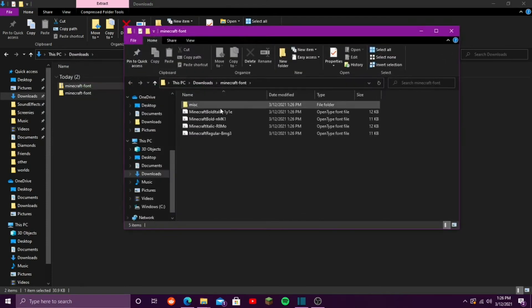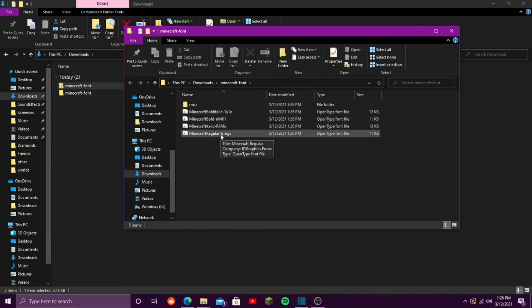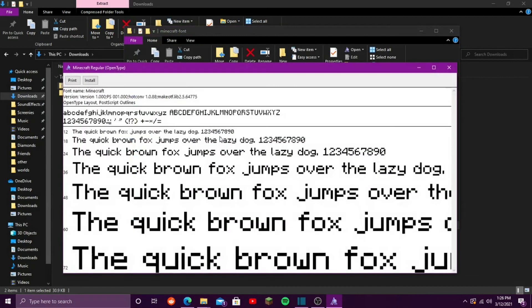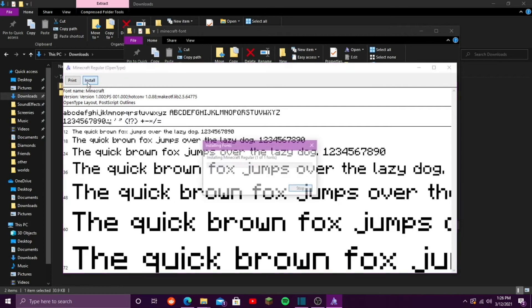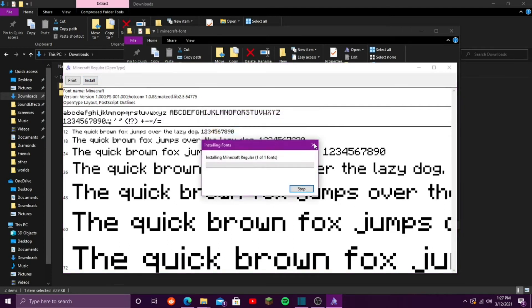It will pull up this. You want to go down to regular, right here at the bottom, double click it, go up here, and click install. And it is already installed on my computer, so I don't need to do that again.